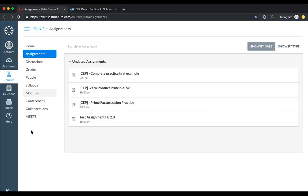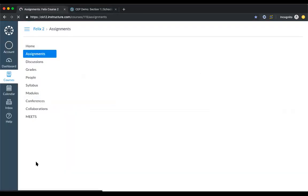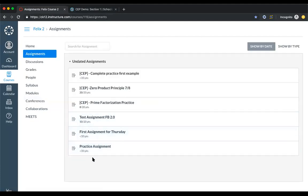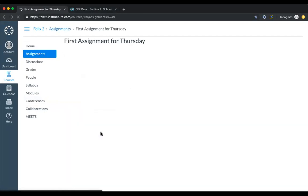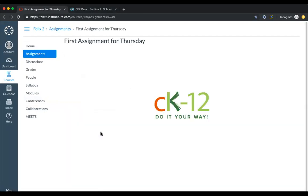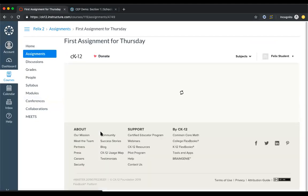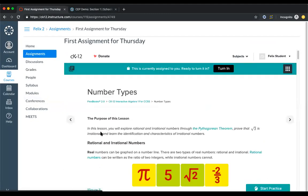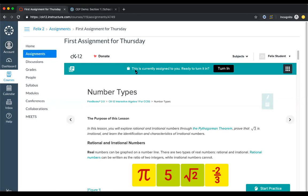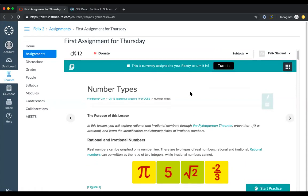Now I'm on my student account, logged into Canvas. One important thing to mention: when using Canvas and Schoology integrations, students do not need to create accounts on CK-12 directly. All I did was log into Canvas, go to my assignments, see the assignment, and click on it — that's all. I wasn't going to CK-12.org directly to log in. There's no need to create accounts separately; just let the integration handle that for you.